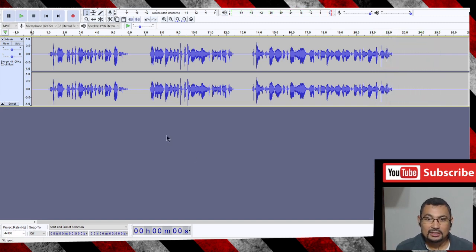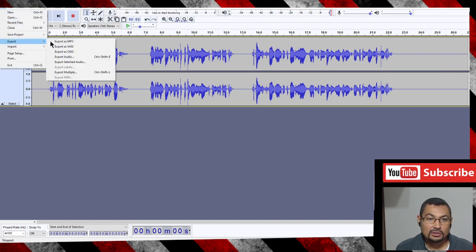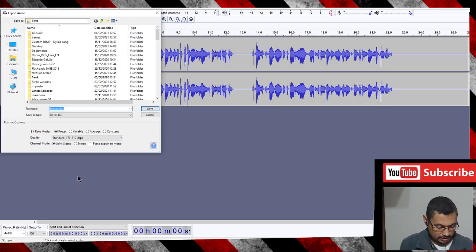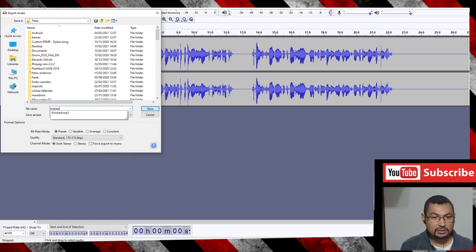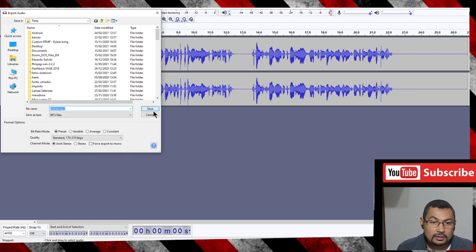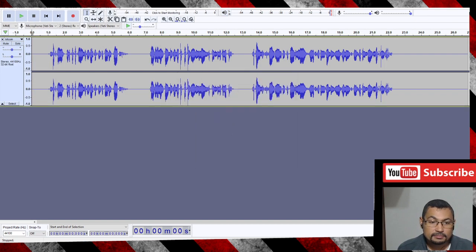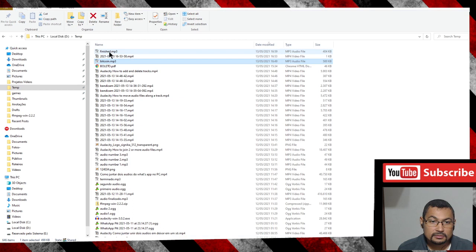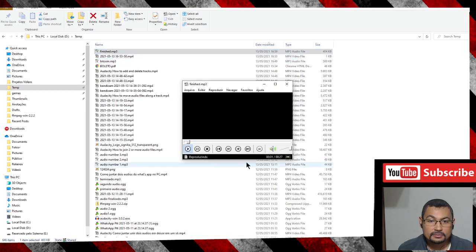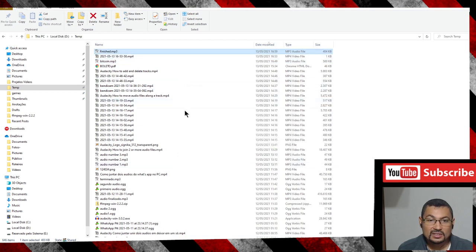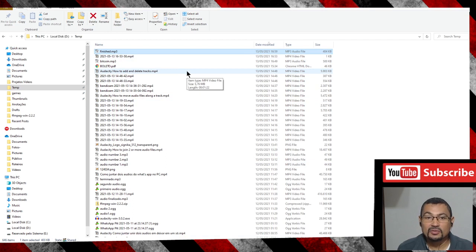Okay guys, that's it. All you have to do now is go to File, Export, and export as MP3 or another format you want. Finished! That's it — I hope you enjoyed this video. Thumbs up if you liked it, and till the next one!